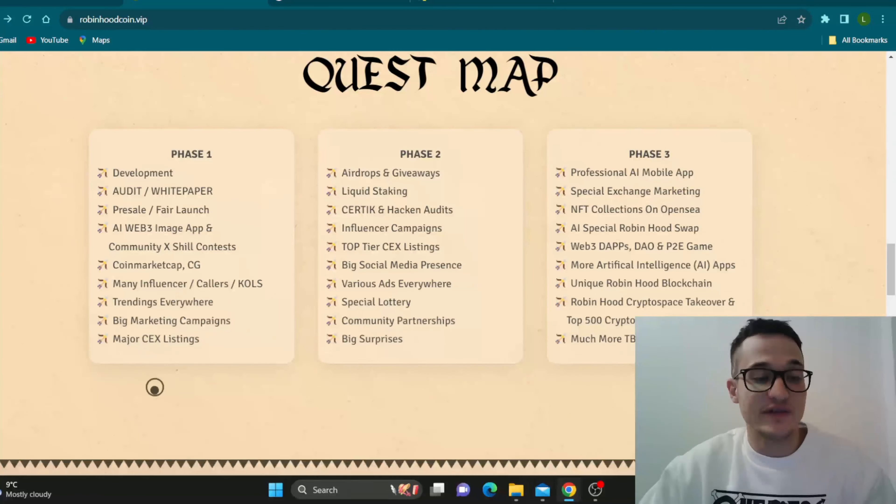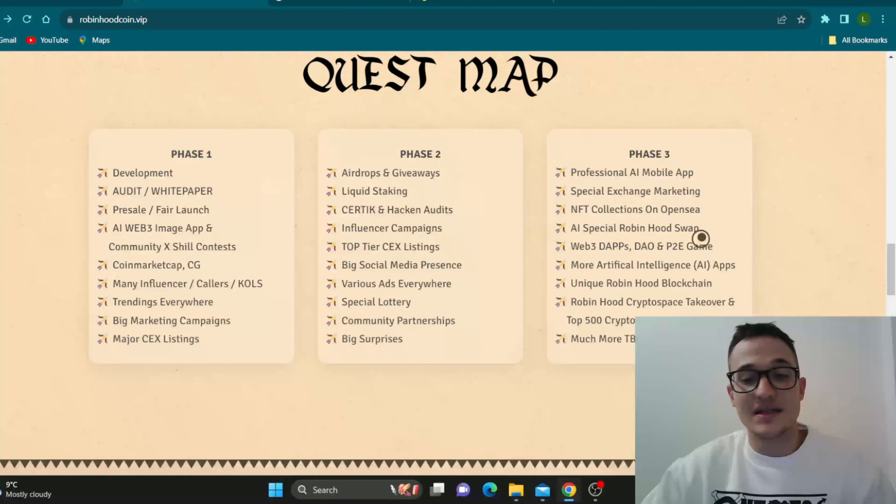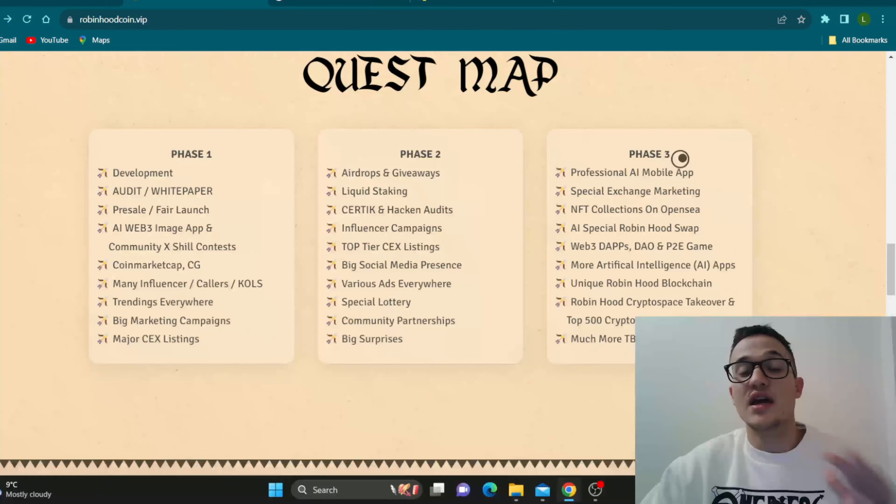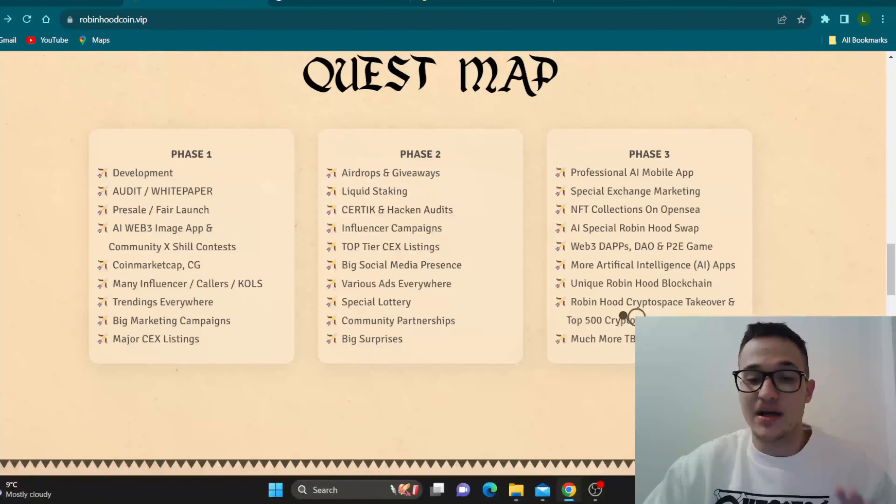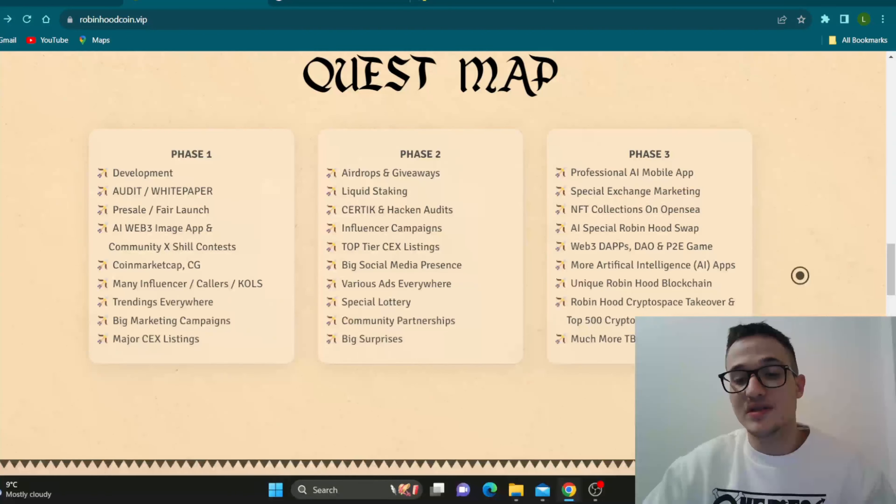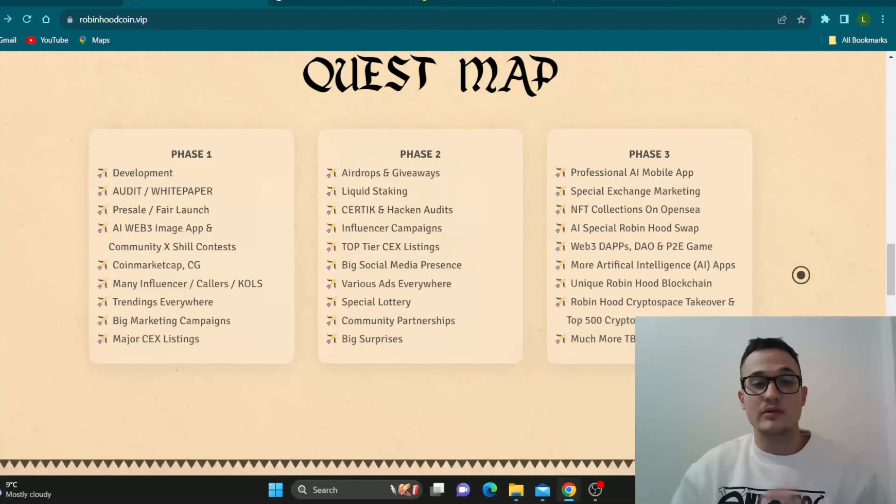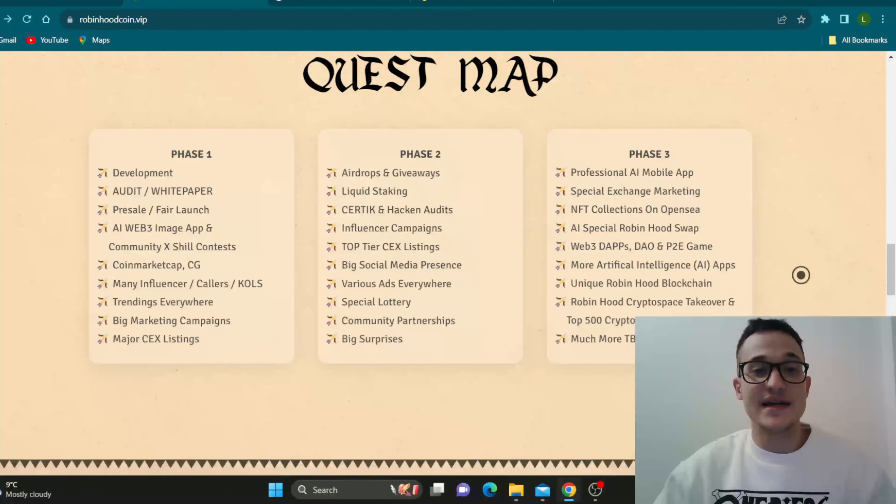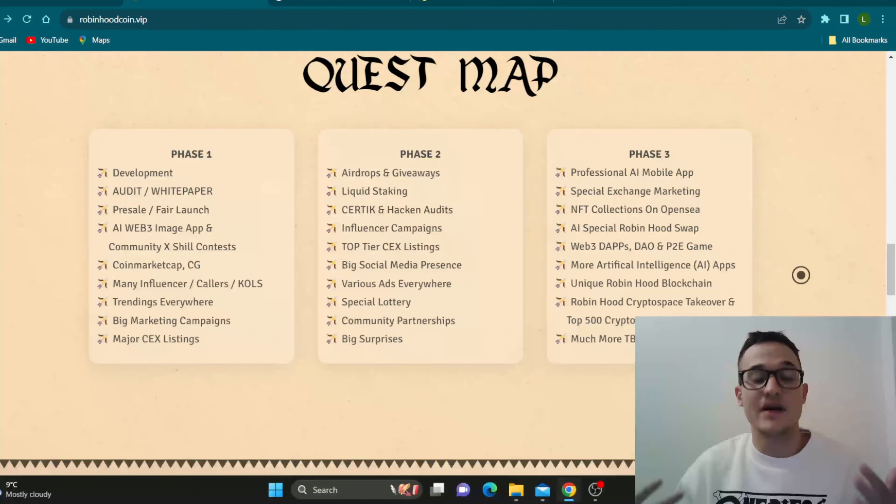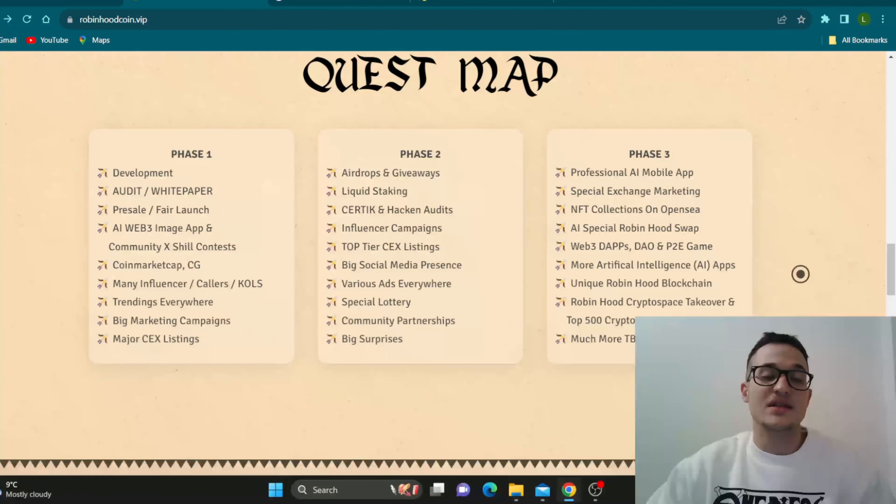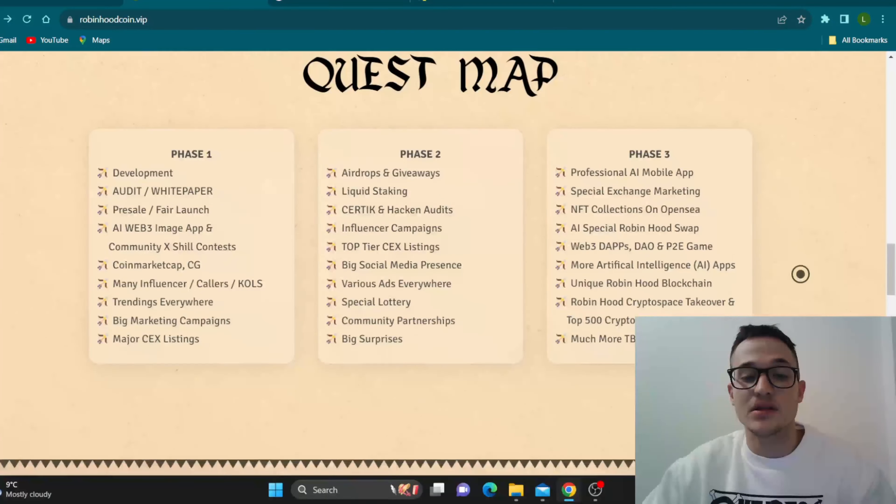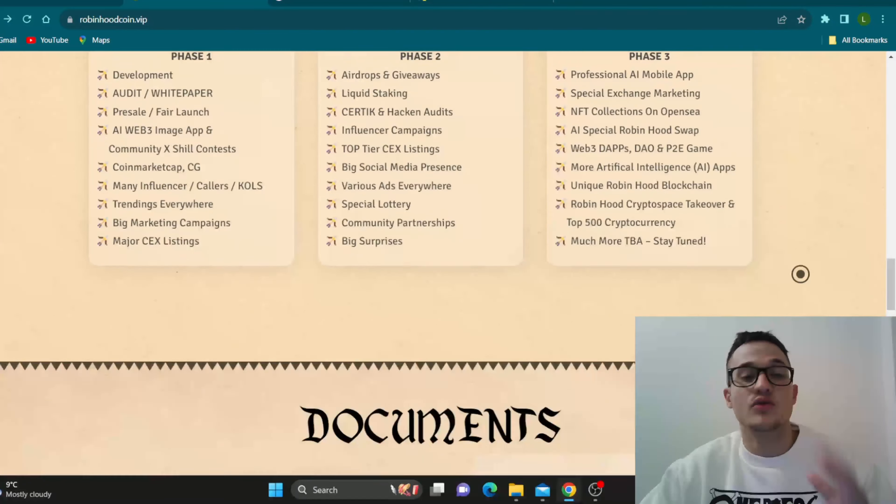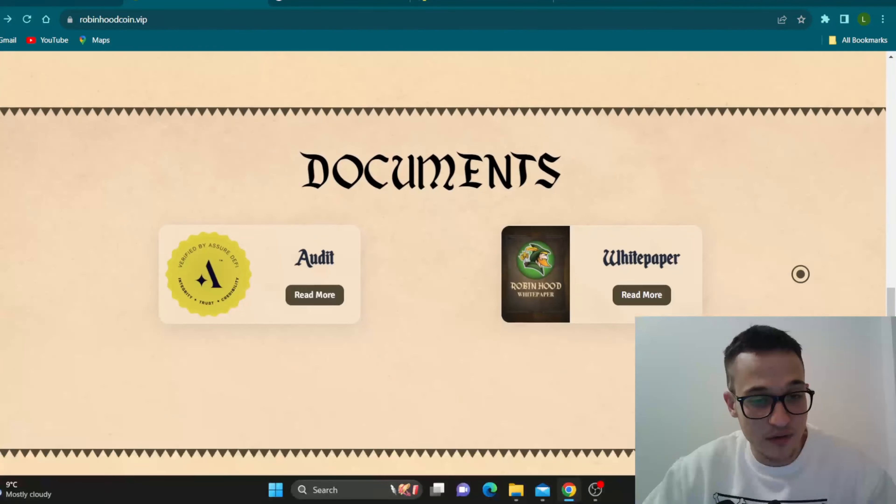As you can see, phase one starts with development and ends with major CEX listings and phase three starts with professional AI mobile app and ends with much more to be declared, but basically ends with Robinhood crypto space takeover and top 500 cryptocurrency. So guys, they have very big plans and we wish them a lot of luck and are very optimistic about the future because they're having such detailed plans. They obviously know what they plan to do and know how to do it.